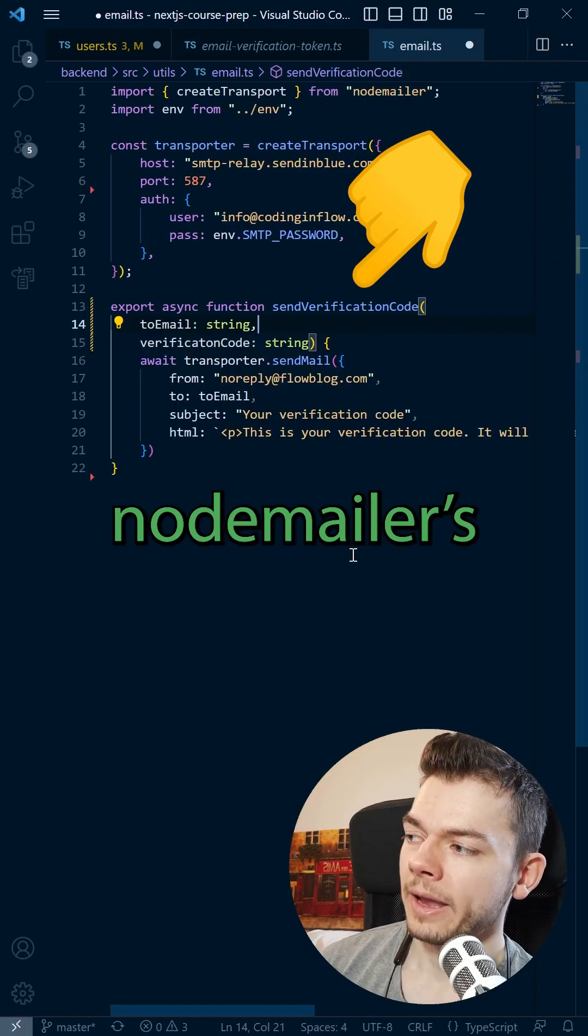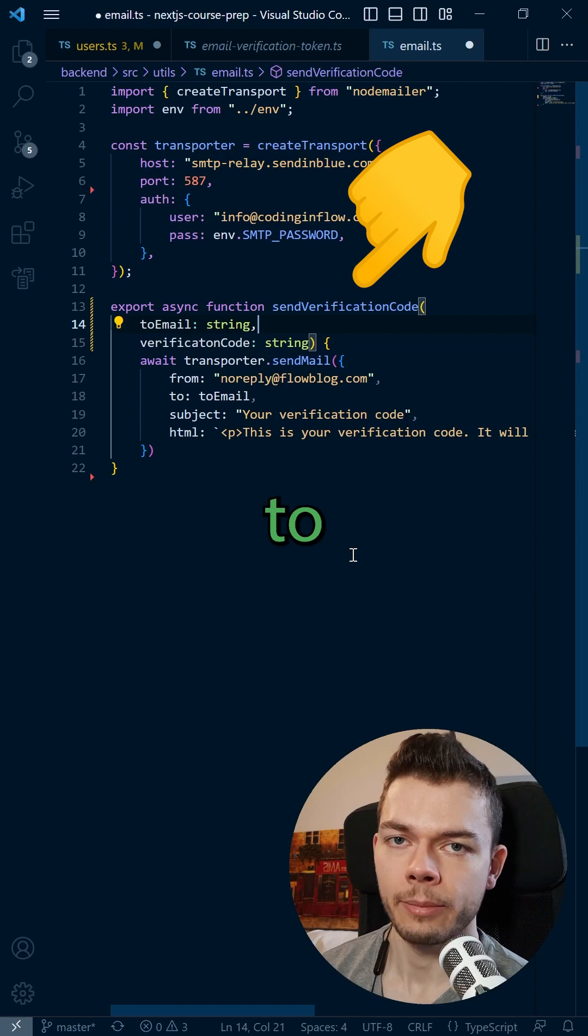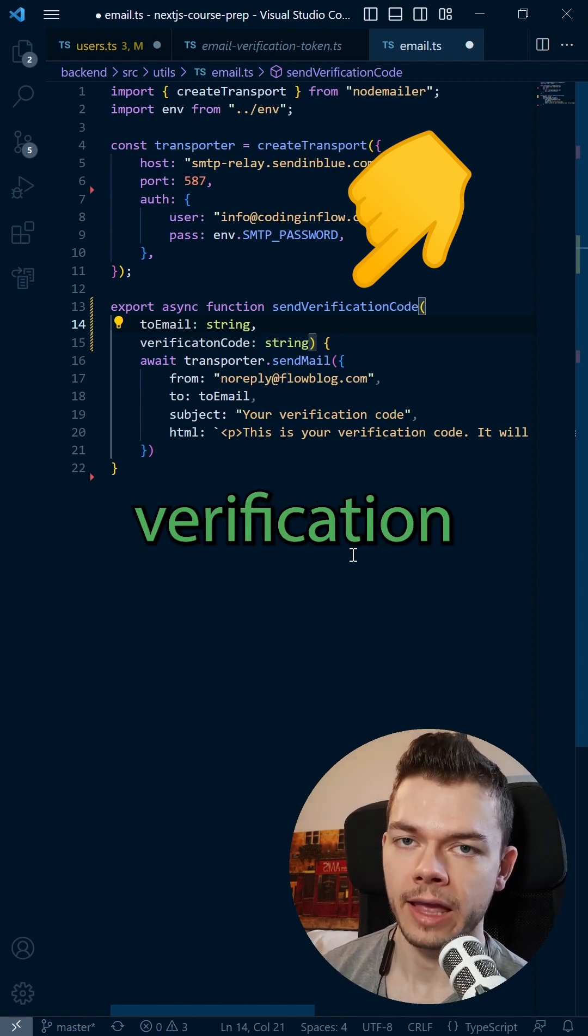Use Nodemailer's Sendmail function to send an email to the user that contains this verification code.